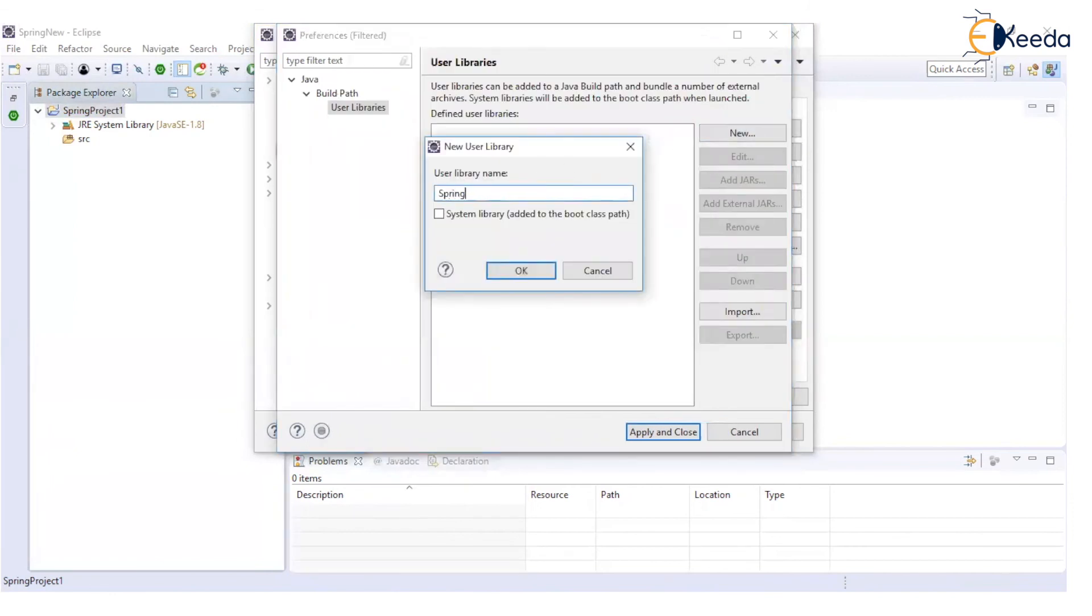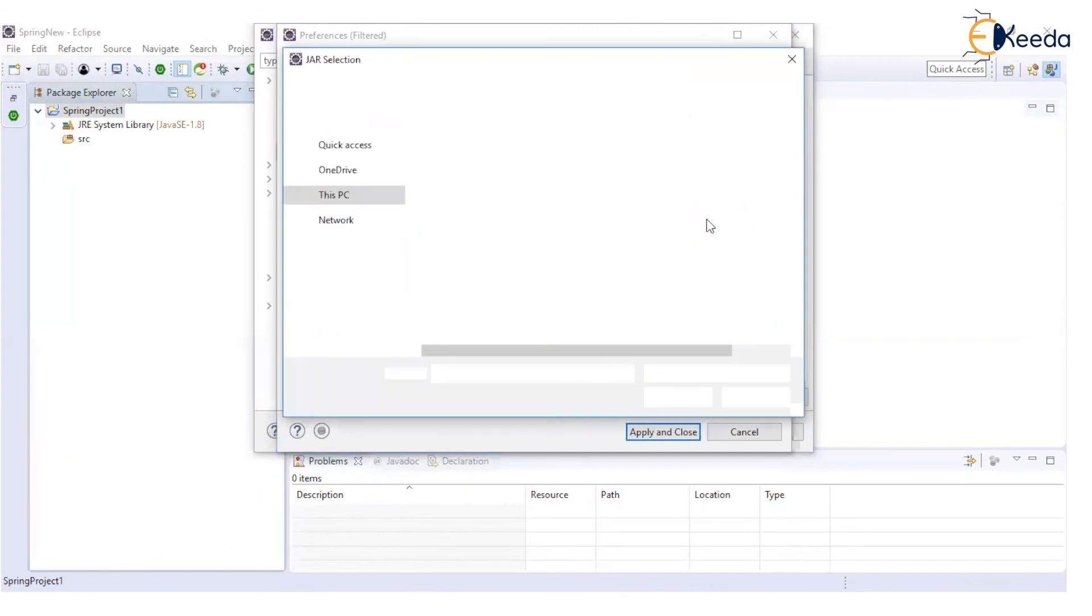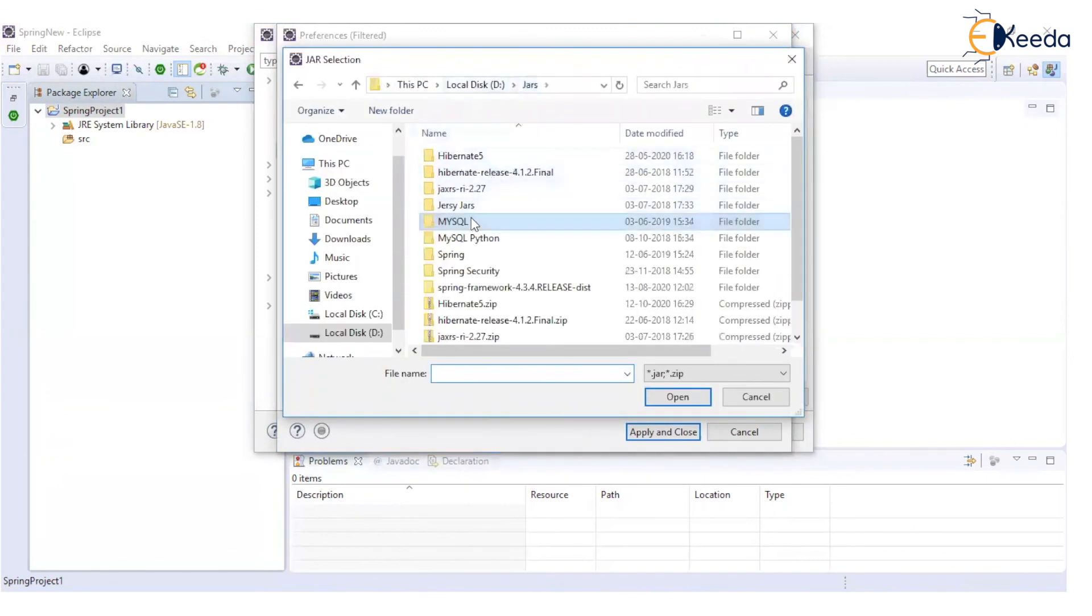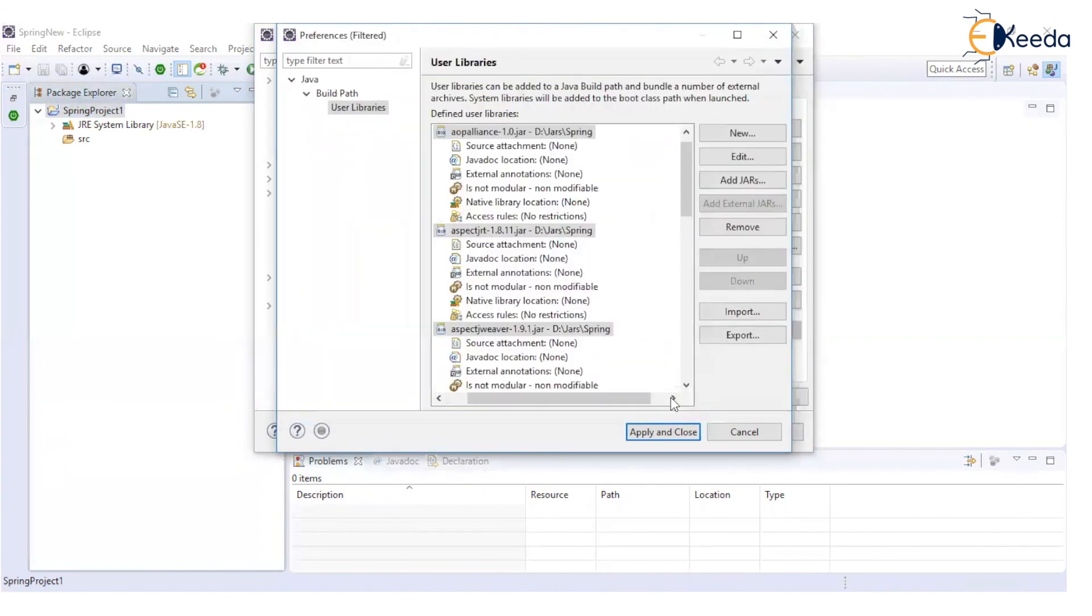I'm creating a new user library. Then, I will add jars to this particular library. I have these Spring jars. Those will be added.